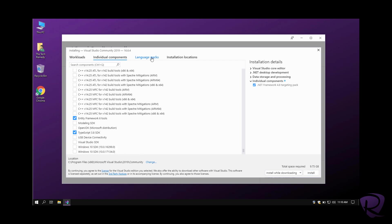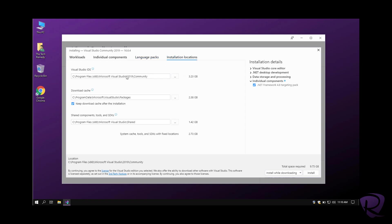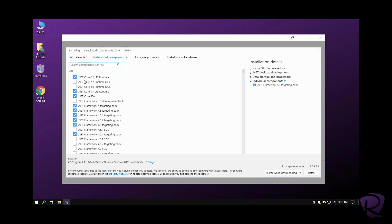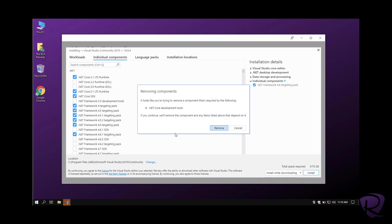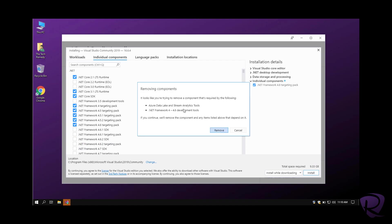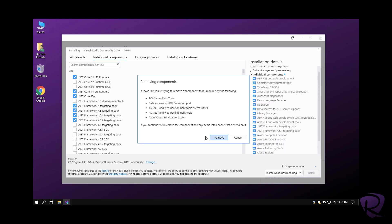You can choose the language pack you want to work on, choose the installation location. I'll keep those in default. The language pack will be in English for me. I don't really need 4.6, so I'll remove it.